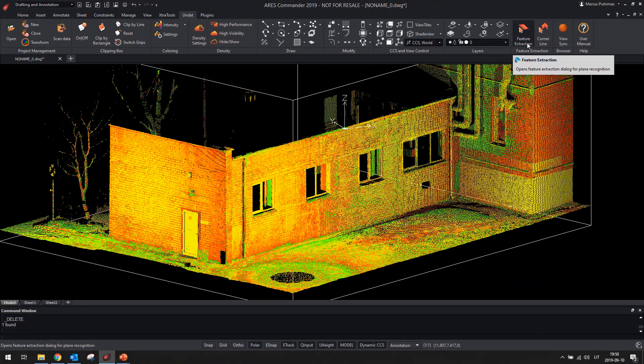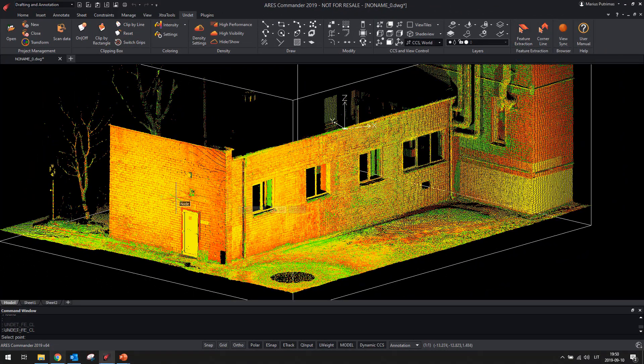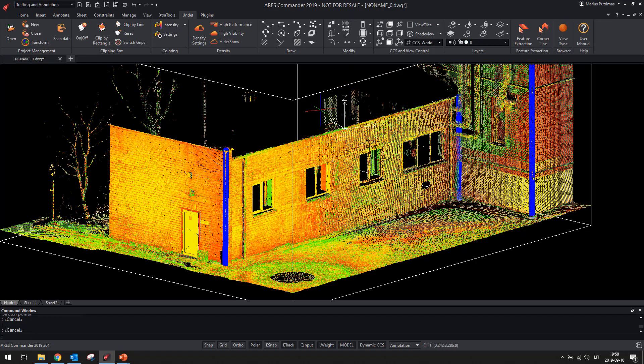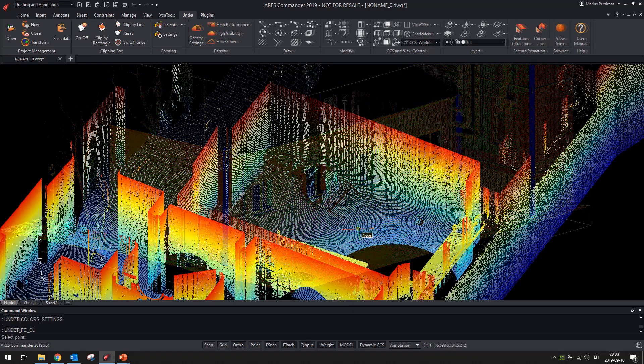Corner line extraction feature can be used not only for vertical corner extraction but also for ground floor, wall corner, or roof line extraction from point clouds.